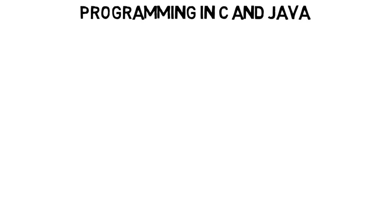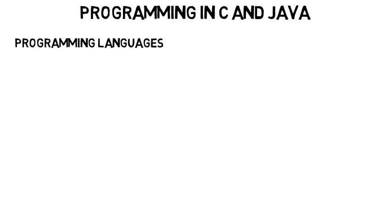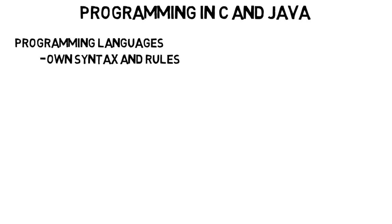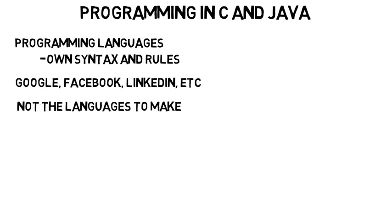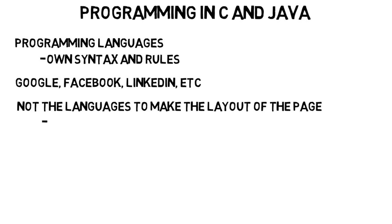You'll start to learn the basics of programming in C and Java. C and Java are programming languages that have their own syntax and rules you have to follow that tell the computer what to do. These are the languages that Google, Facebook, LinkedIn all use. These are not the languages to make the layout of the page or to make it look pretty. That's HTML and CSS.